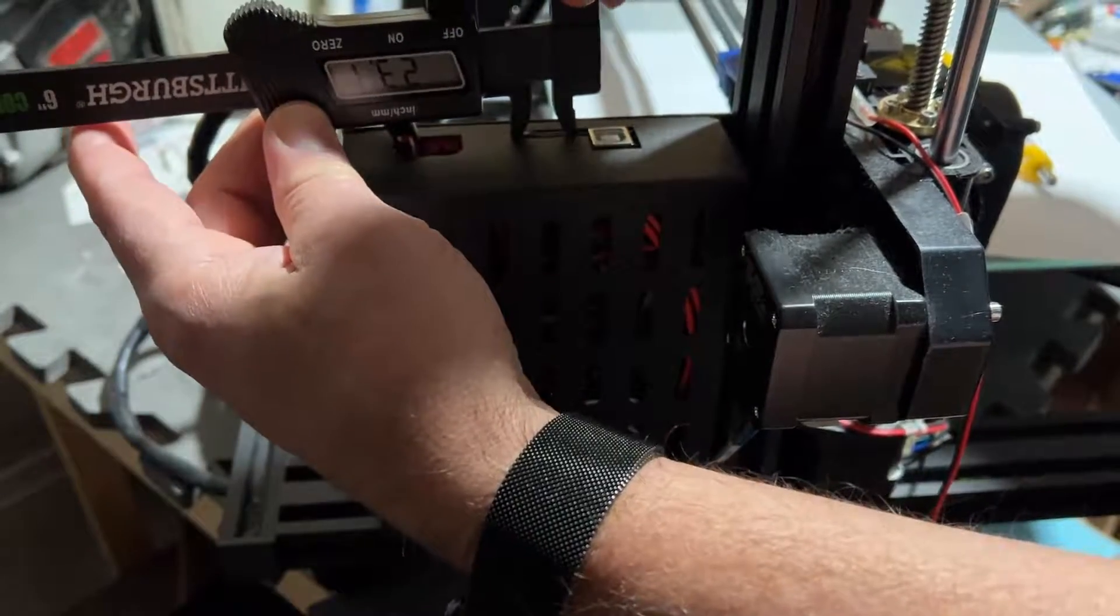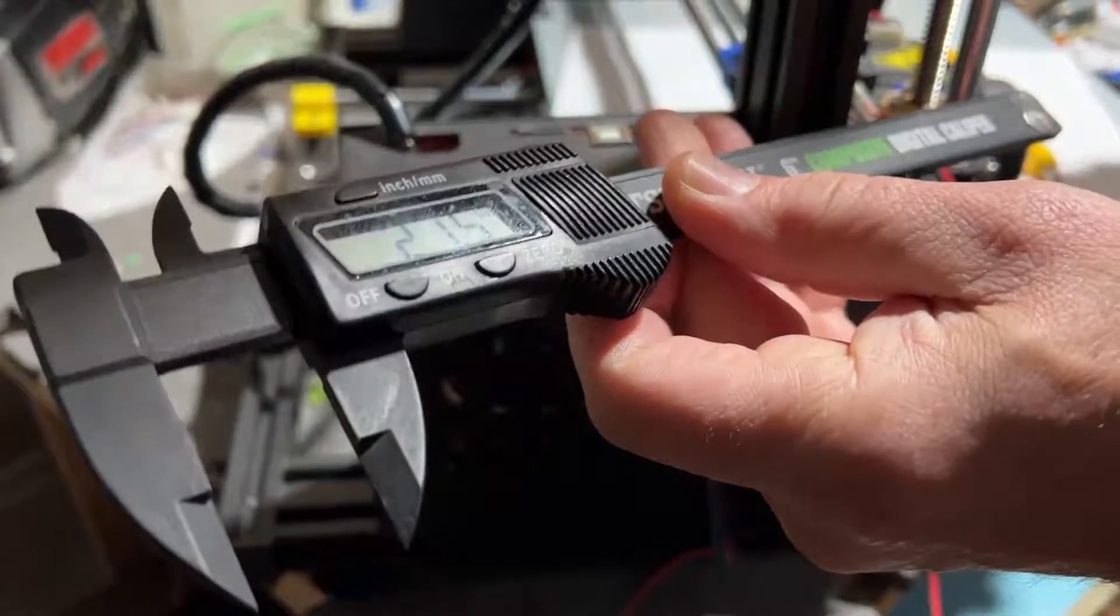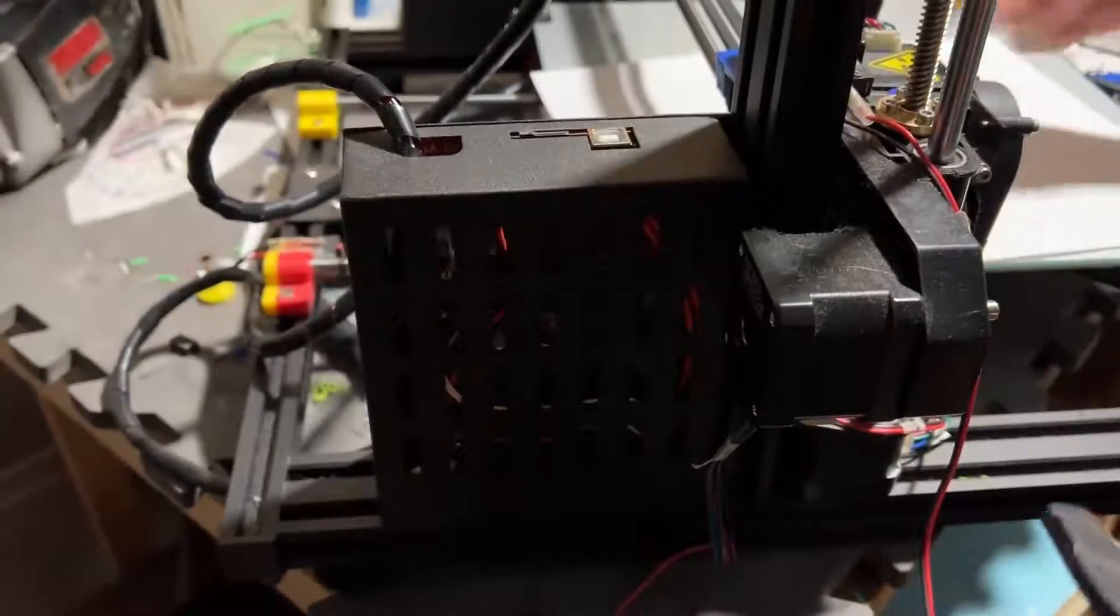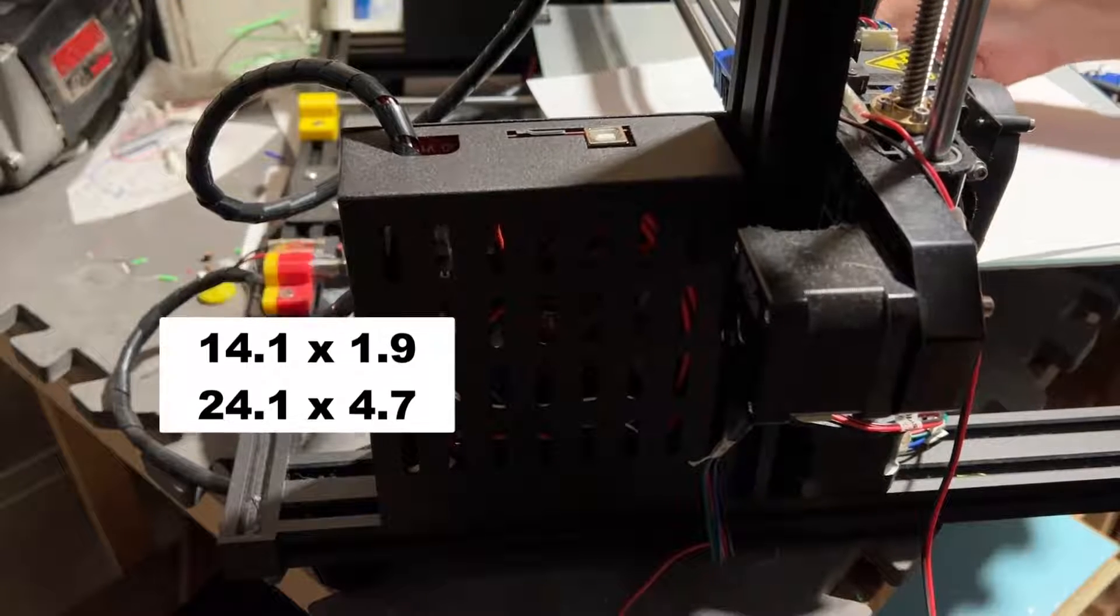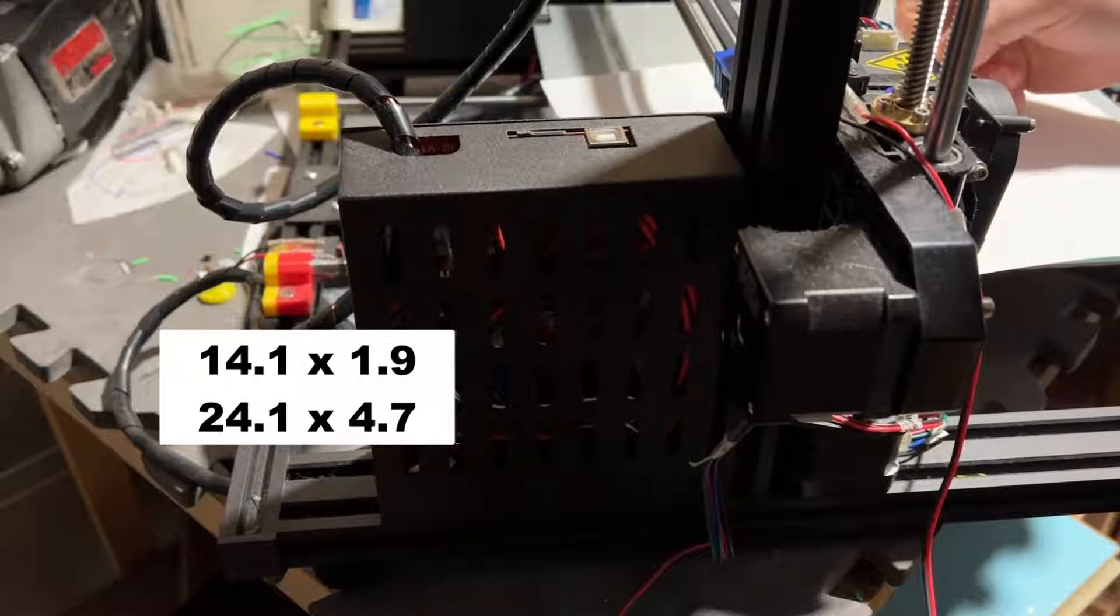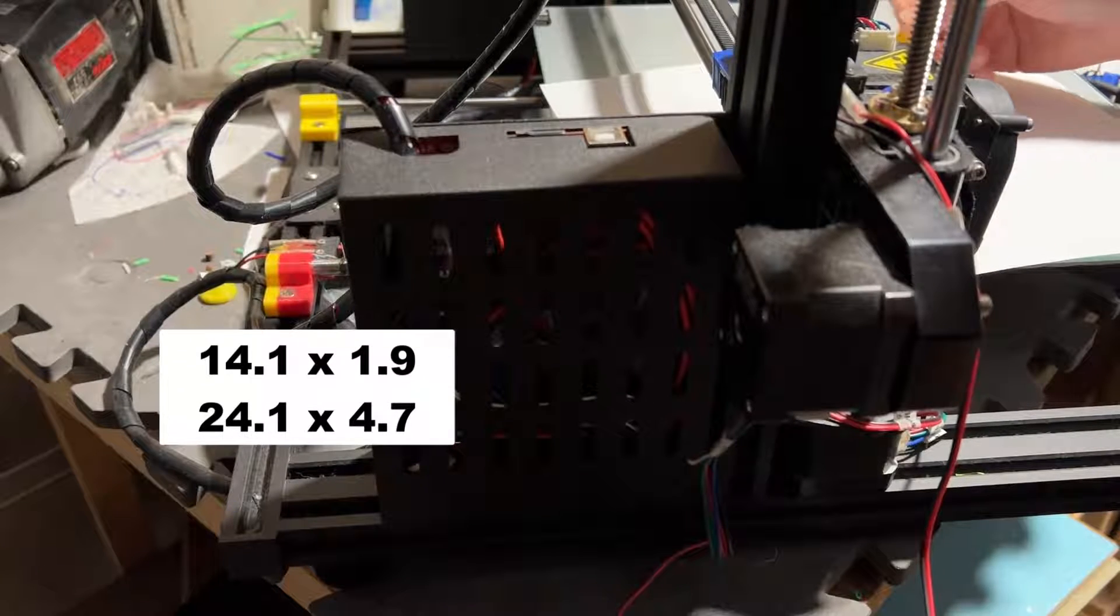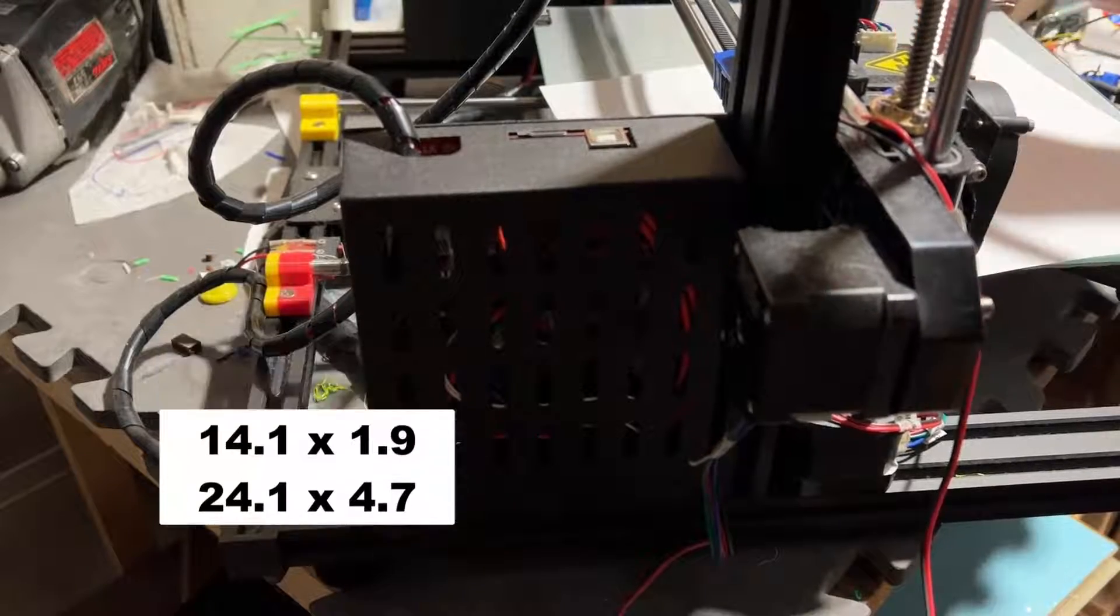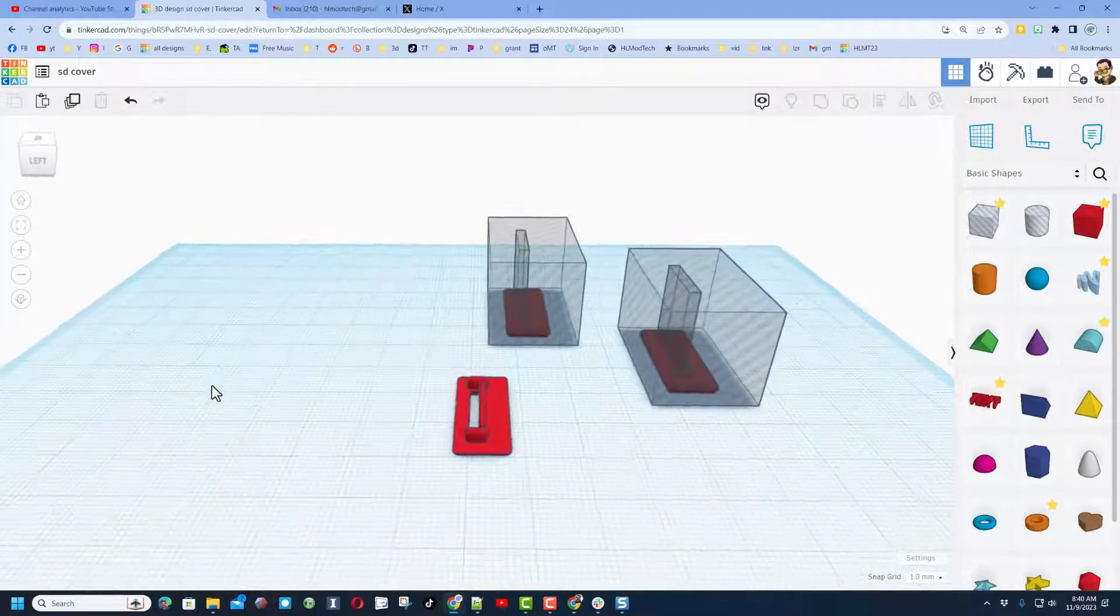And if we go across, I'll get this upside down. Sorry if my hands are in the way. Before we run into this USB port, we've got 21 and a half. So I'm gonna write all those down: 14.1 by 1.9, and then it was 24.1 and it was 4.7.